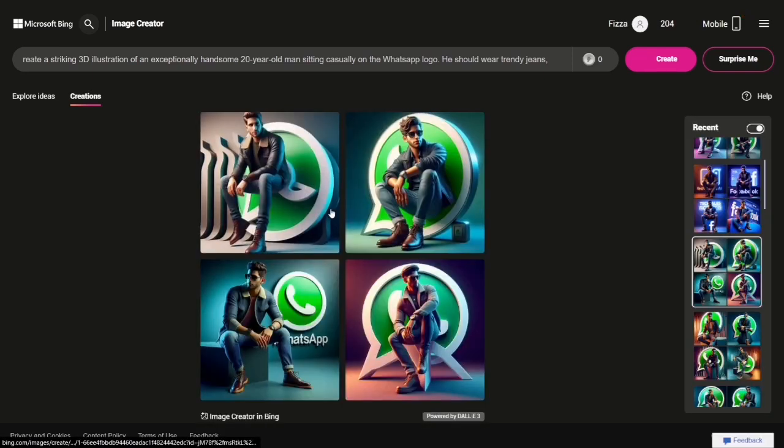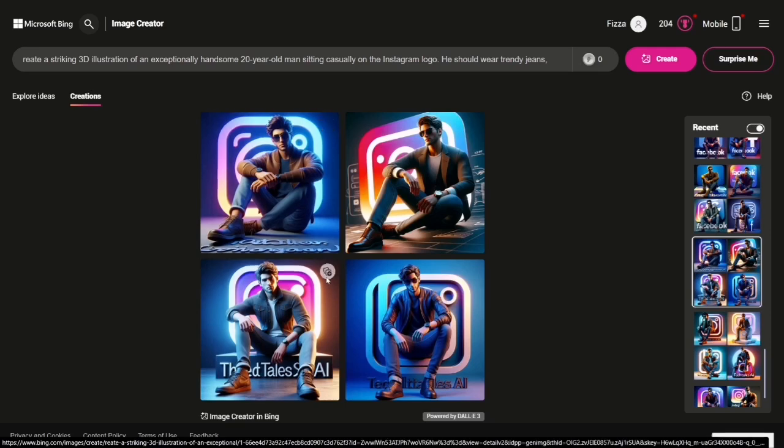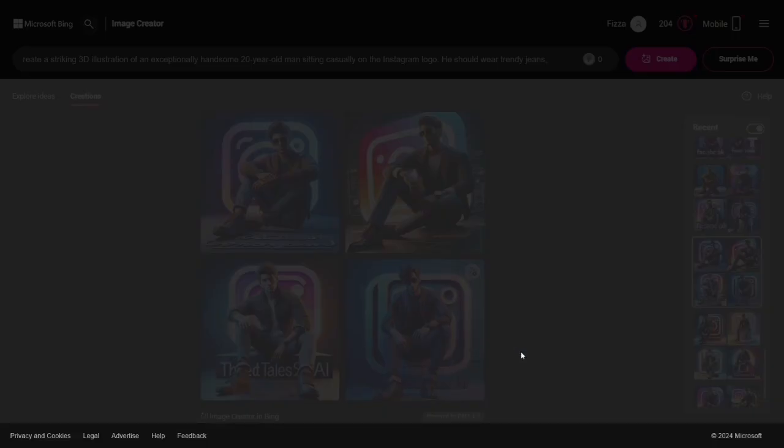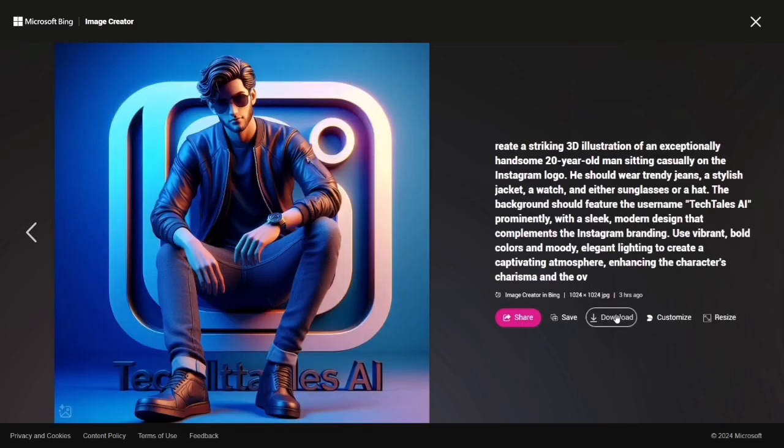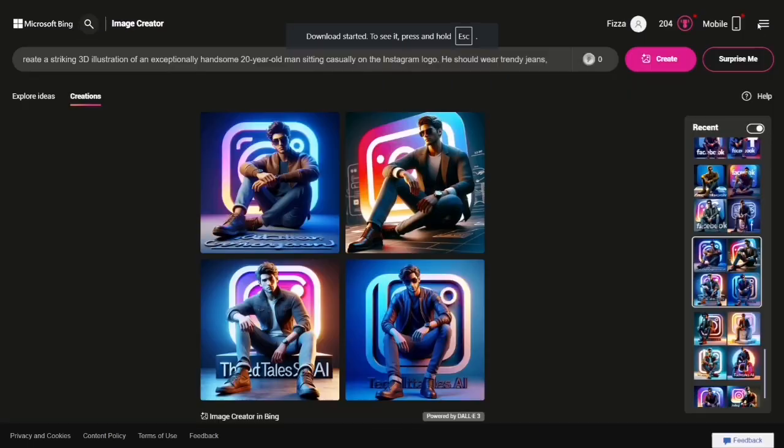Downloading your favorite pieces is simple, just a click away. Creating AI art is truly this easy. If you're new to our channel, please subscribe and click the bell icon to get notifications about our latest videos.